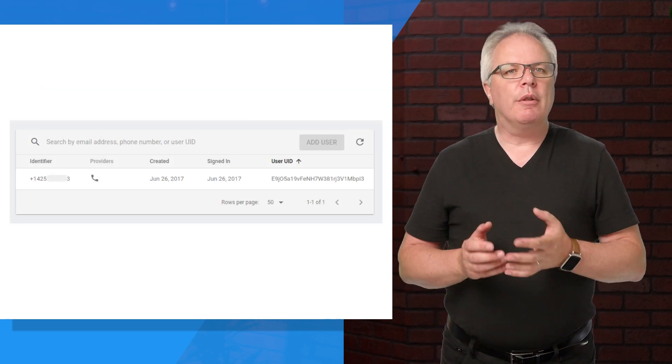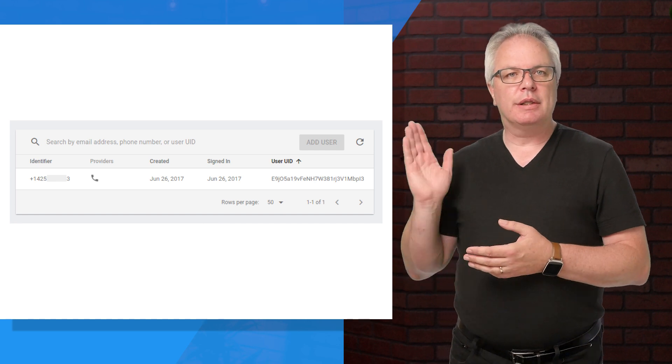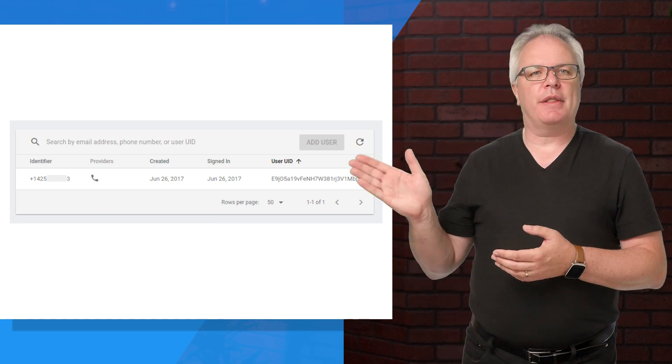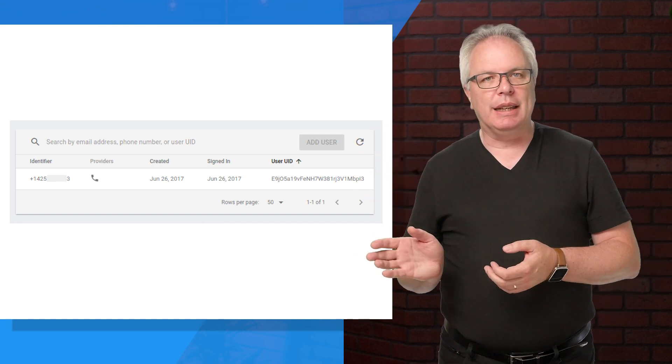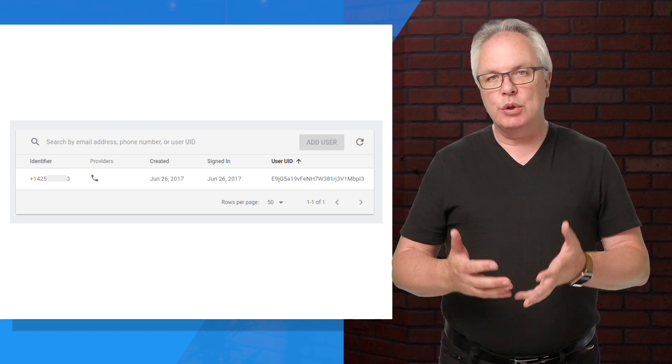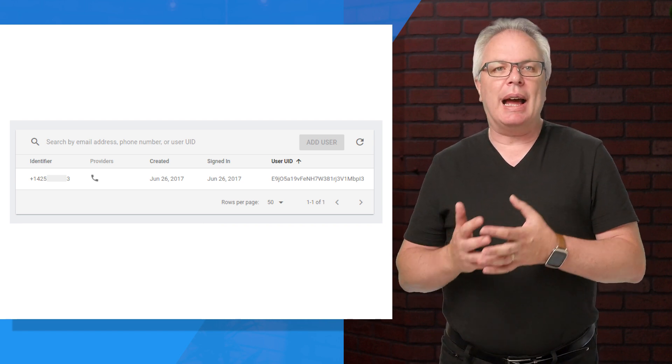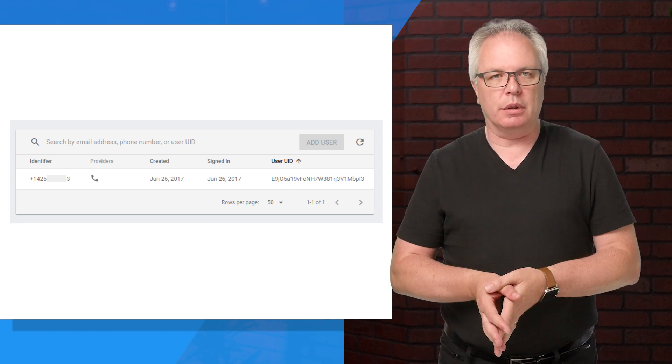And now, if you look at your Firebase console, you'll see that the user is there and has a Firebase ID, so they're a full Firebase user able to access data based on your security rules.